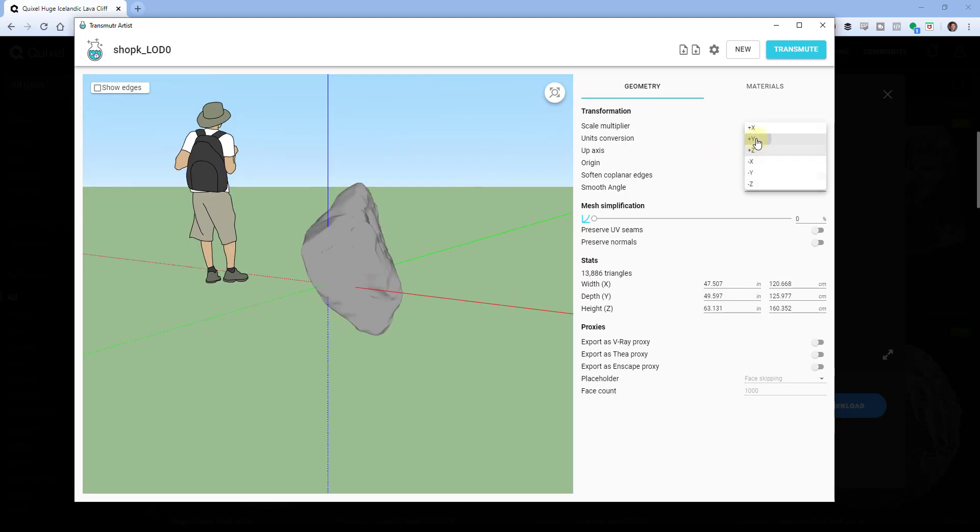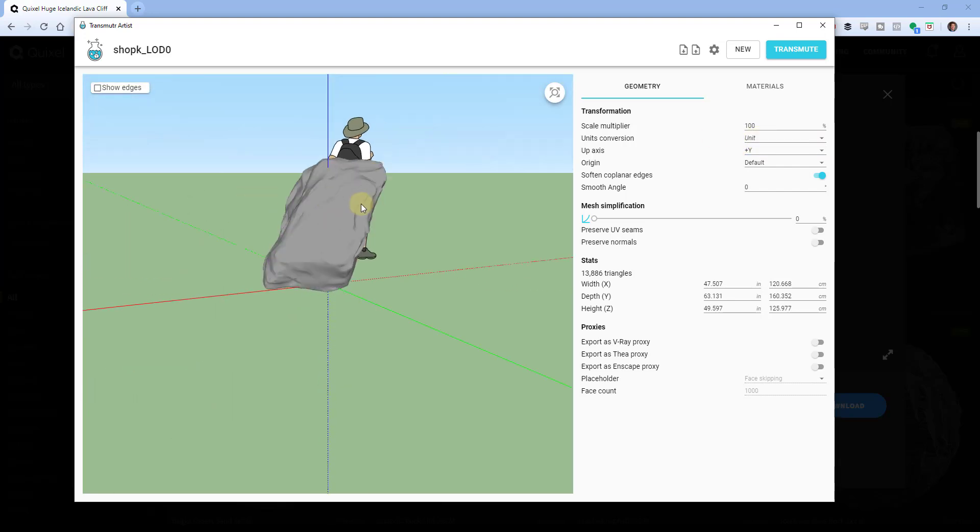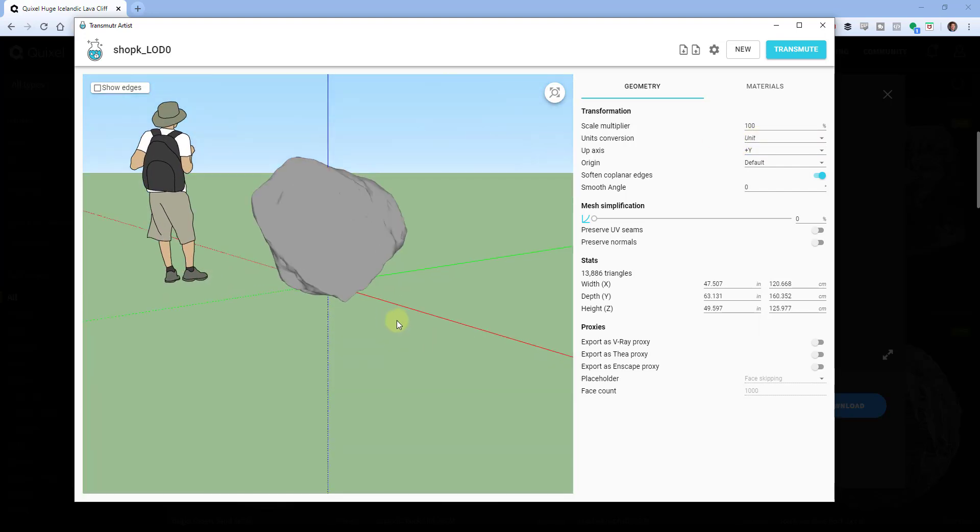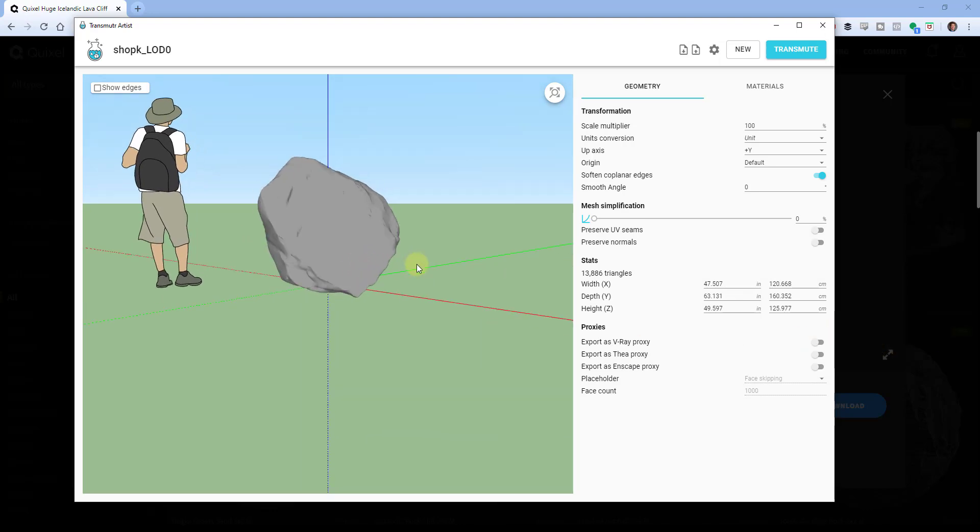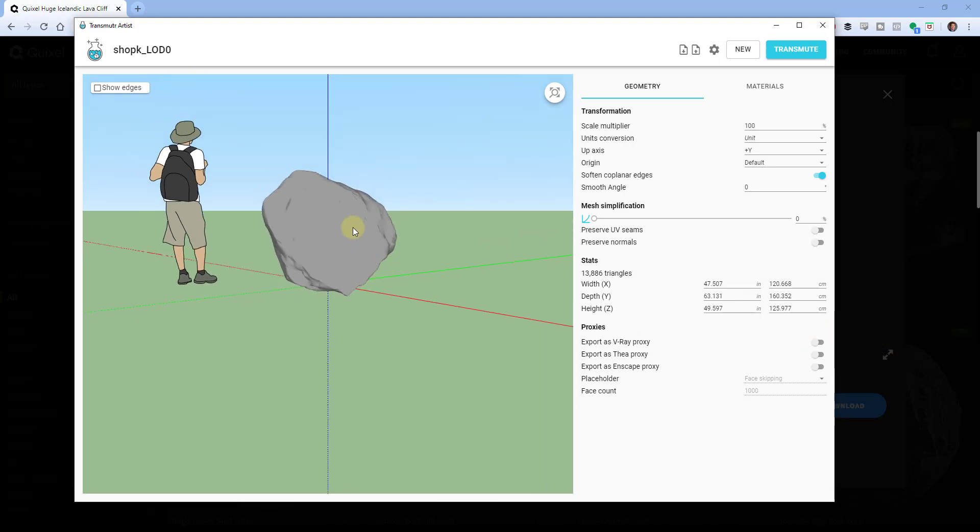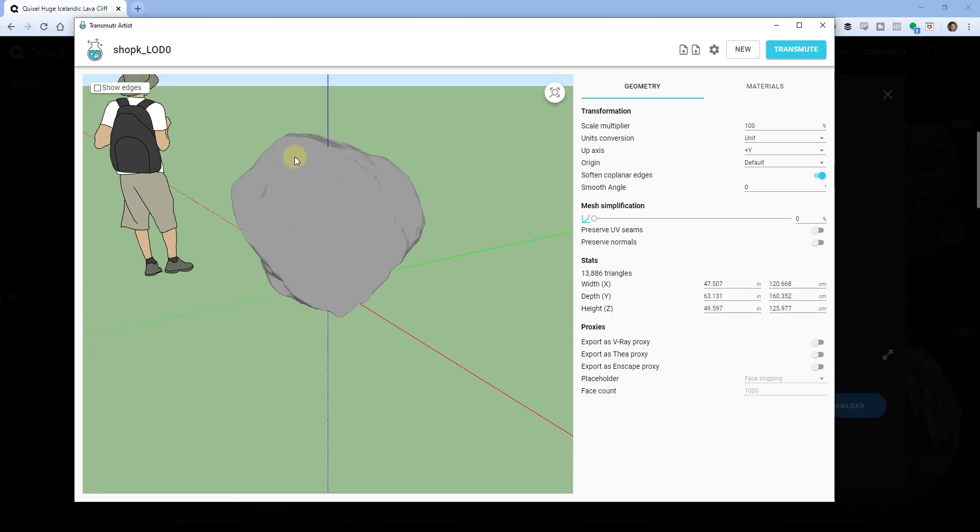And so you can see how what this will do is this will bring in that OBJ file and it gives you a number of different things that you can adjust to get this ready to go into SketchUp. Probably the most common thing that I see in here is that you need to adjust the up axis.